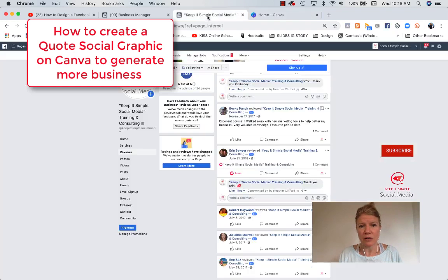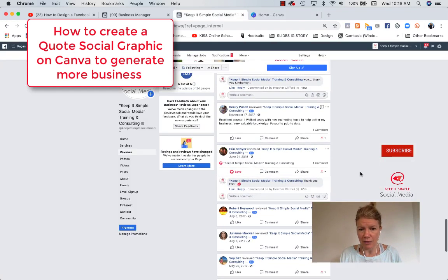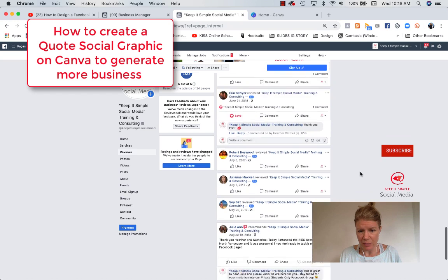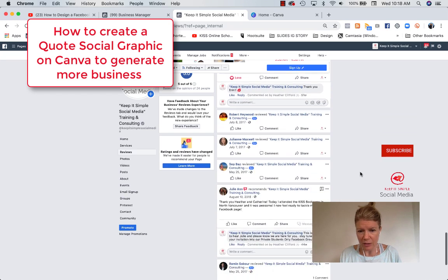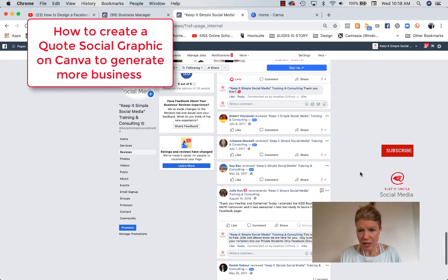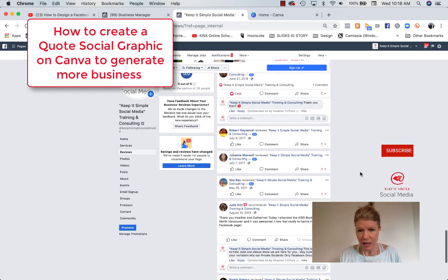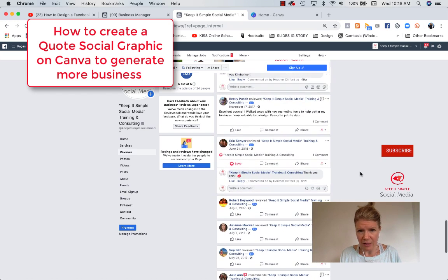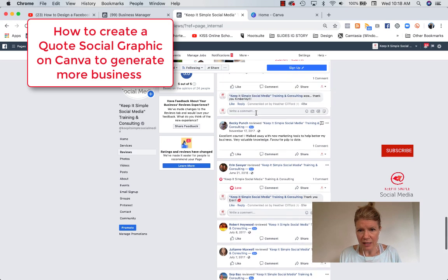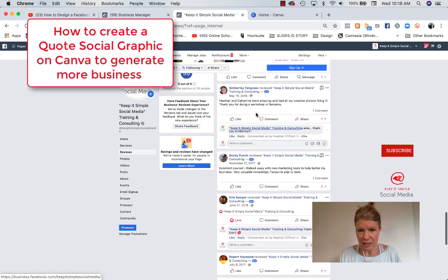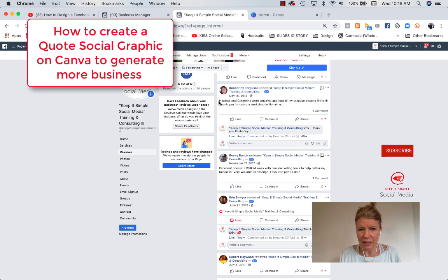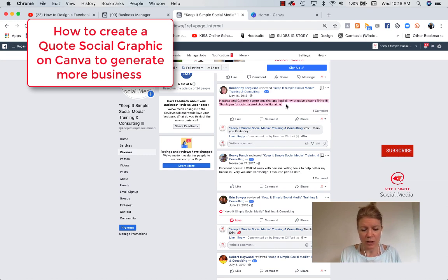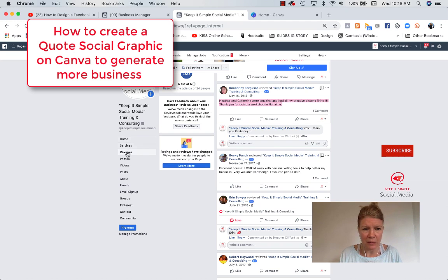So what you want to do is if you have, for example, a review on Facebook, I went on our Facebook page and I have here Kimberly Ferguson, and then this is the quote. We did a great workshop. So I'm going to copy this review. I went into Facebook and reviews over here.